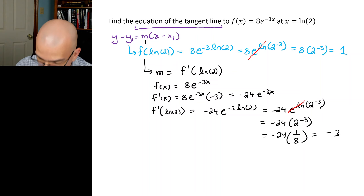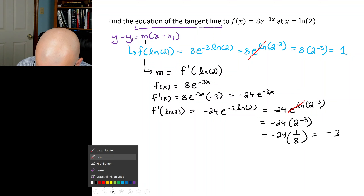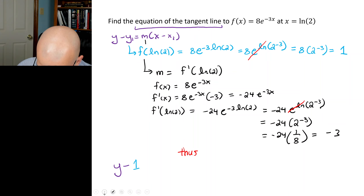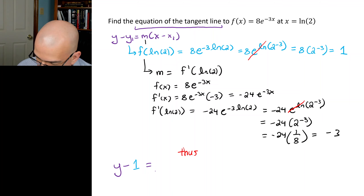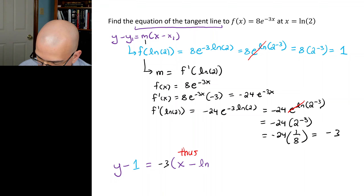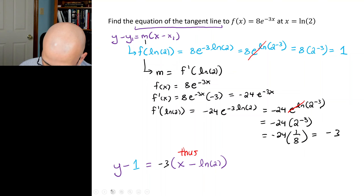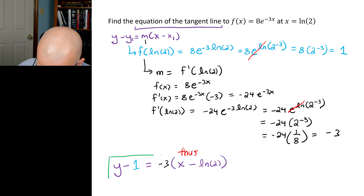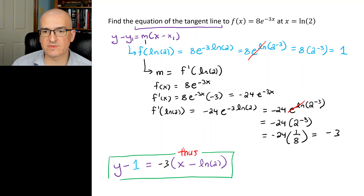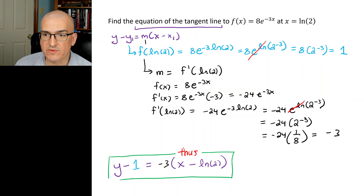Now we can put everything together. So y − 1 = −3 × (x − ln 2). That's our answer. It could be rearranged in a variety of ways, but this is one acceptable format for the equation of the tangent line.